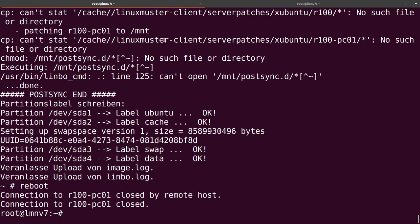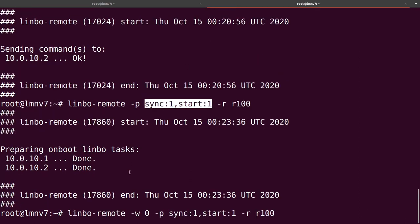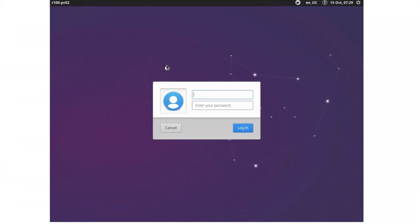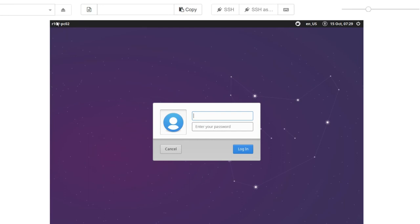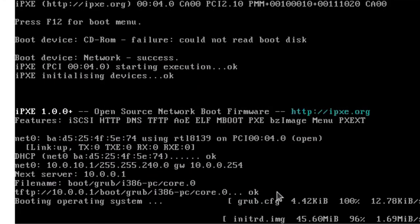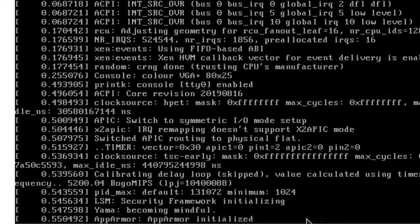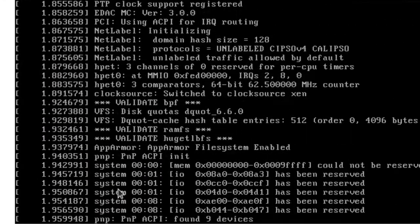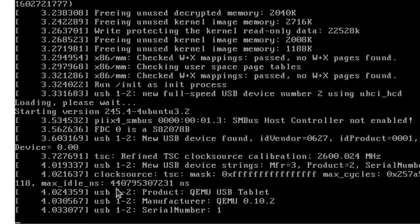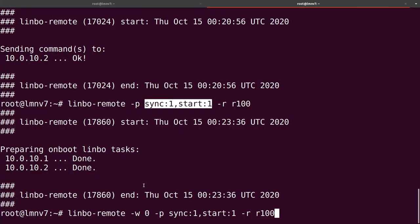Let's have a look at our second client. We sent an on-boot task of sync and start. Going back, we see it has booted — we created this boot task for both clients. Checking our first client, you can see it's just booting. That's how it works. So today we talked about Limbo Remote and Limbo SSH.